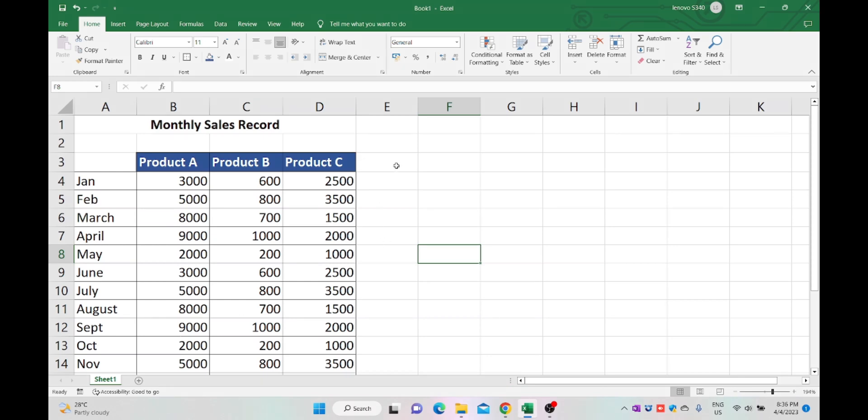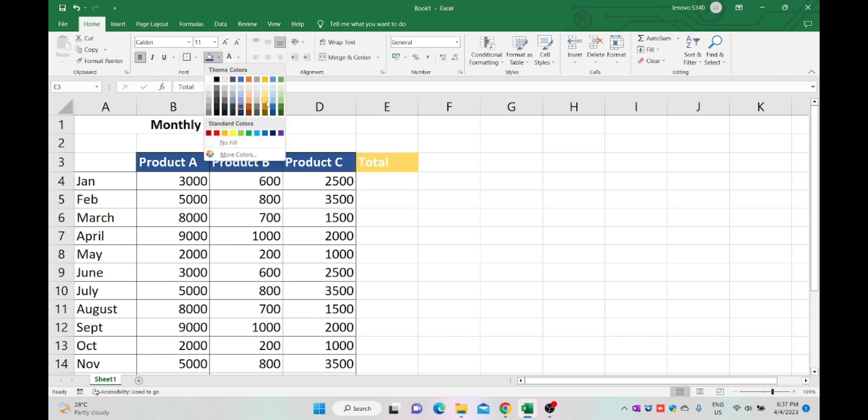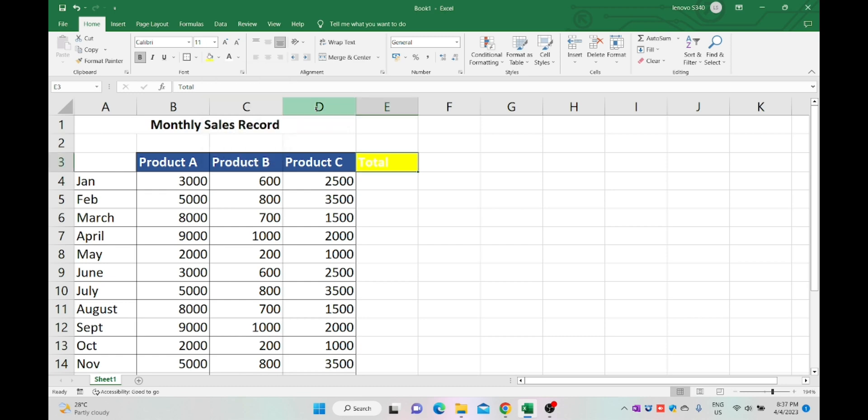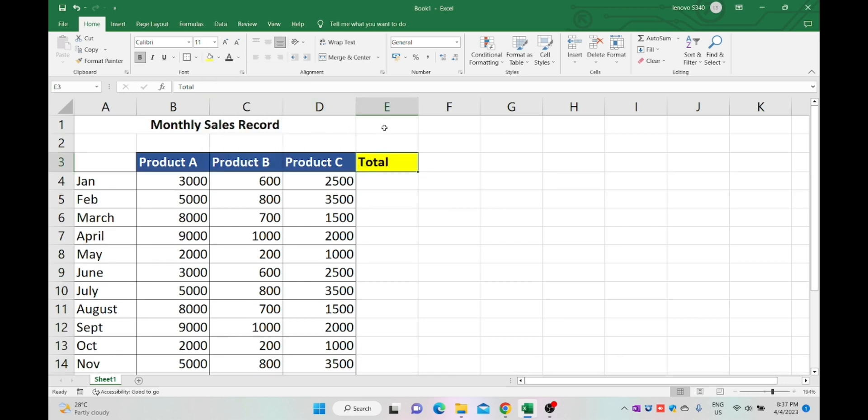Let's include another column for total. Change the box color to yellow and the font color to black. Click the center option to make the content centered.